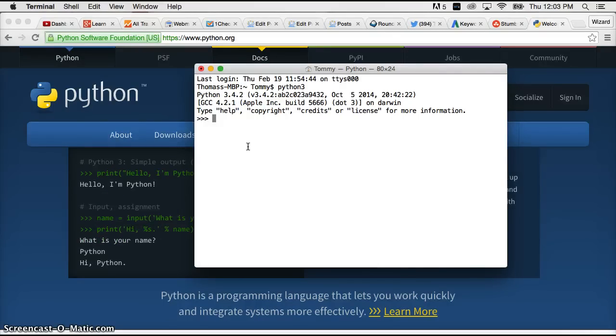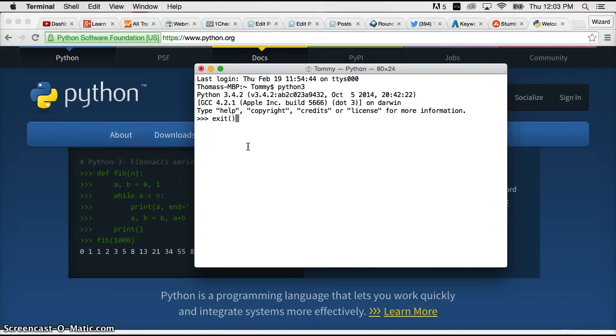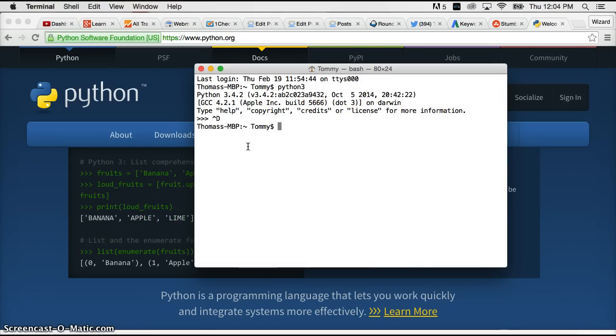So right before we end this video let's just go ahead and exit out of the Python 3 interpreter. It's the same as Python 2. To do that we do either exit with parentheses and hit return, quit with parentheses and hit return, or the lazy way like I like to do it is control D.